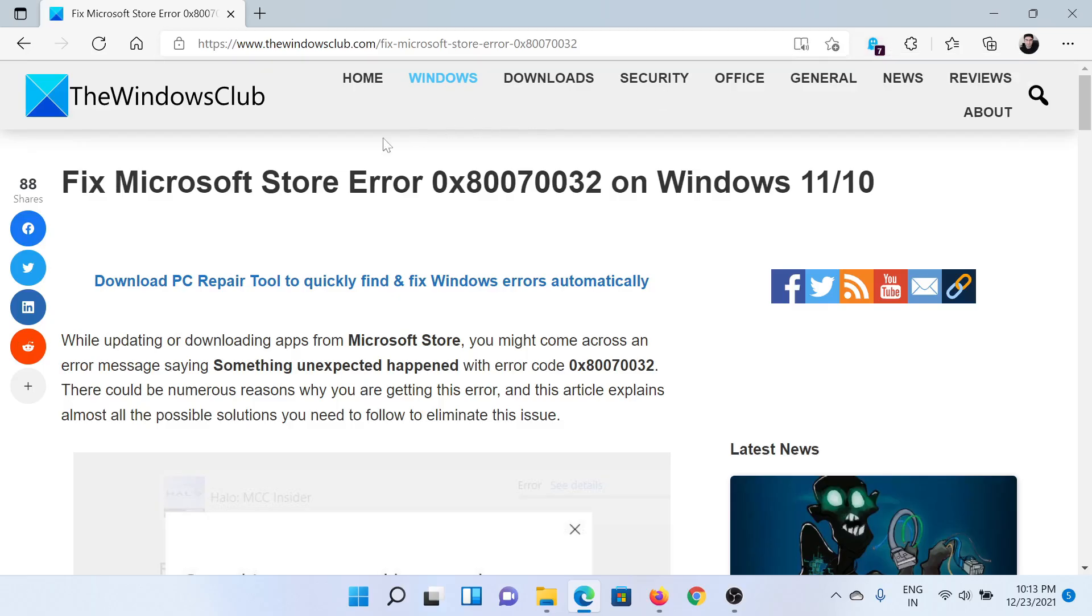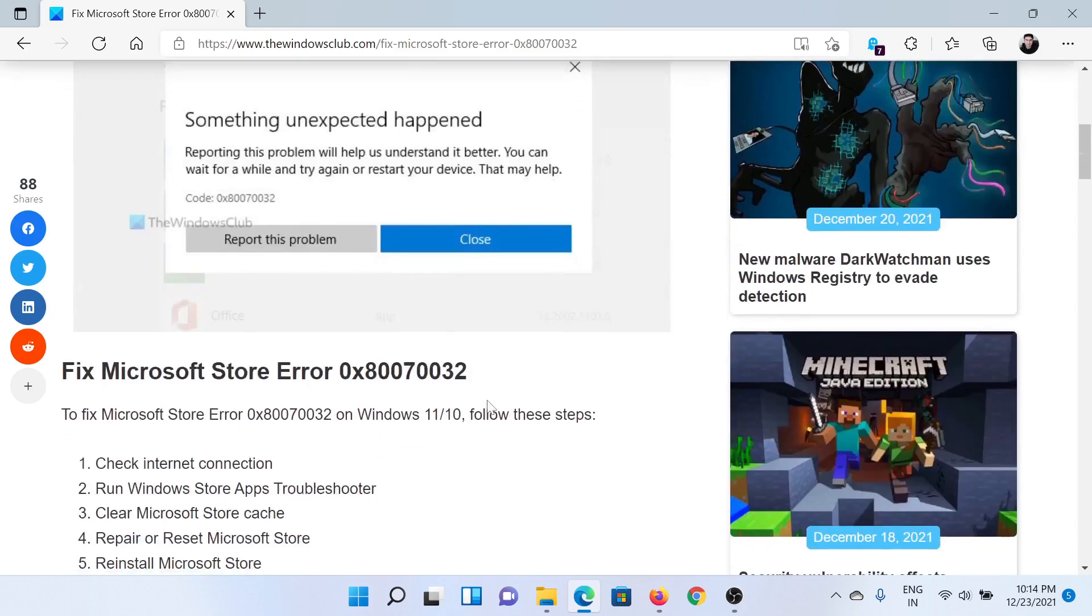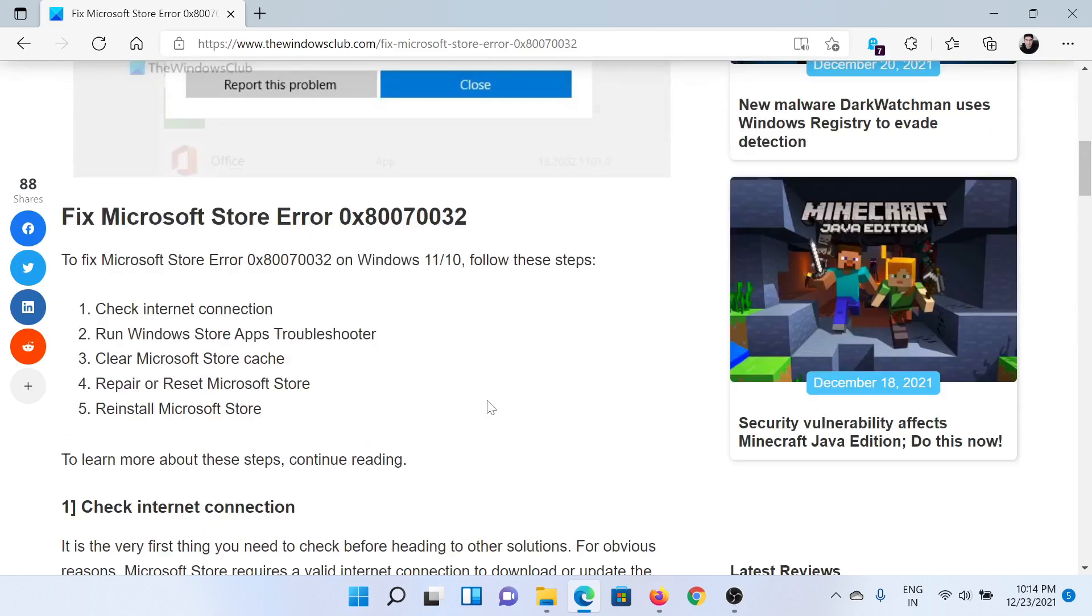Welcome to The Windows Club. If you wish to fix Microsoft Store error 0x80070032 on your Windows computer, then either read through this article on The Windows Club or simply watch this video. I'll guide you to the resolutions.